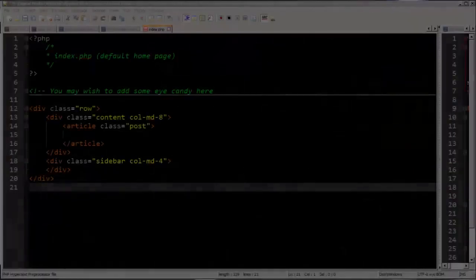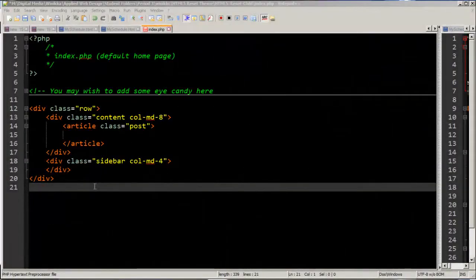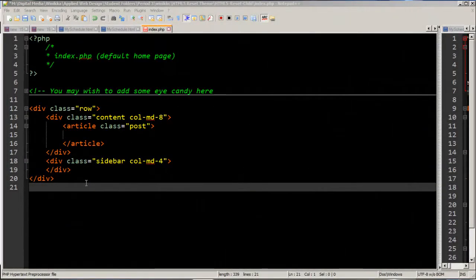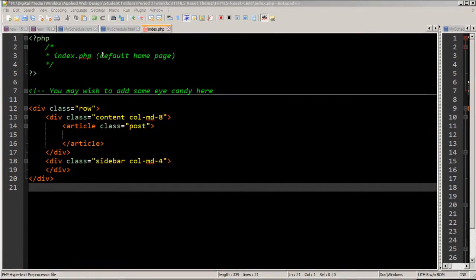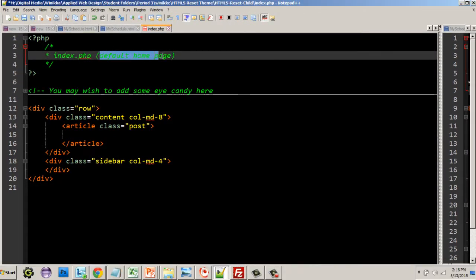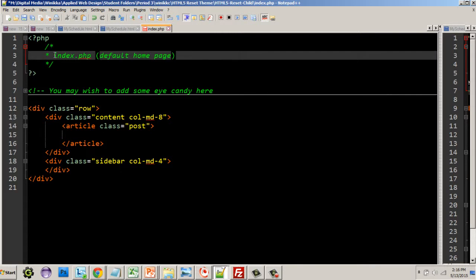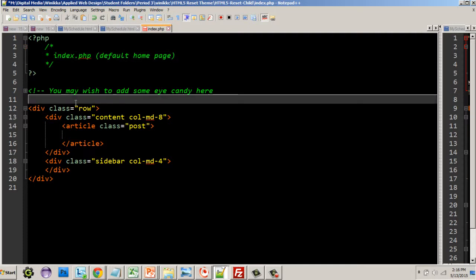Alright everybody, we're continuing our series on WordPress development 2.0. We're using Bootstrap for our grid. Today I'd like to talk to you about index.php. Index.php is the default page for your home page. It will also count as if you have a link to your entire blog.